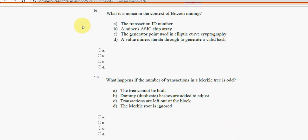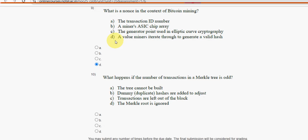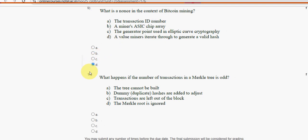For the ninth question, option D is the probable solution. For the tenth and final question, option B is the probable solution.